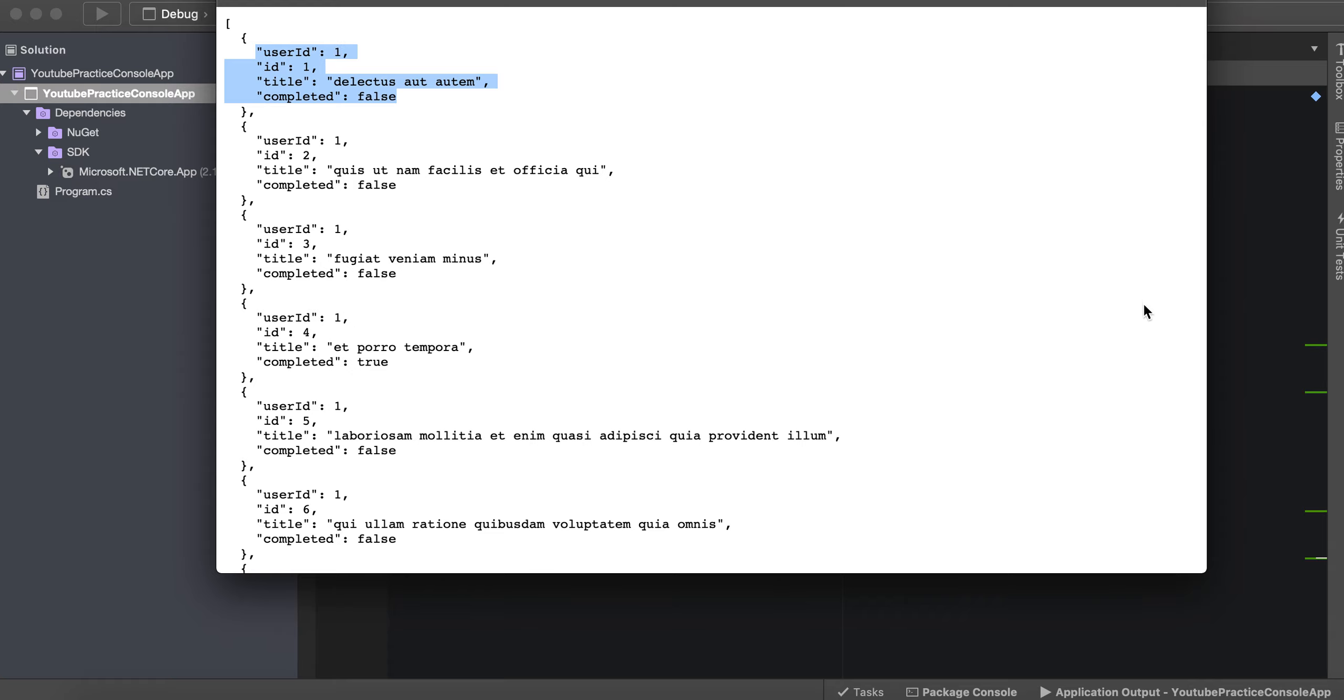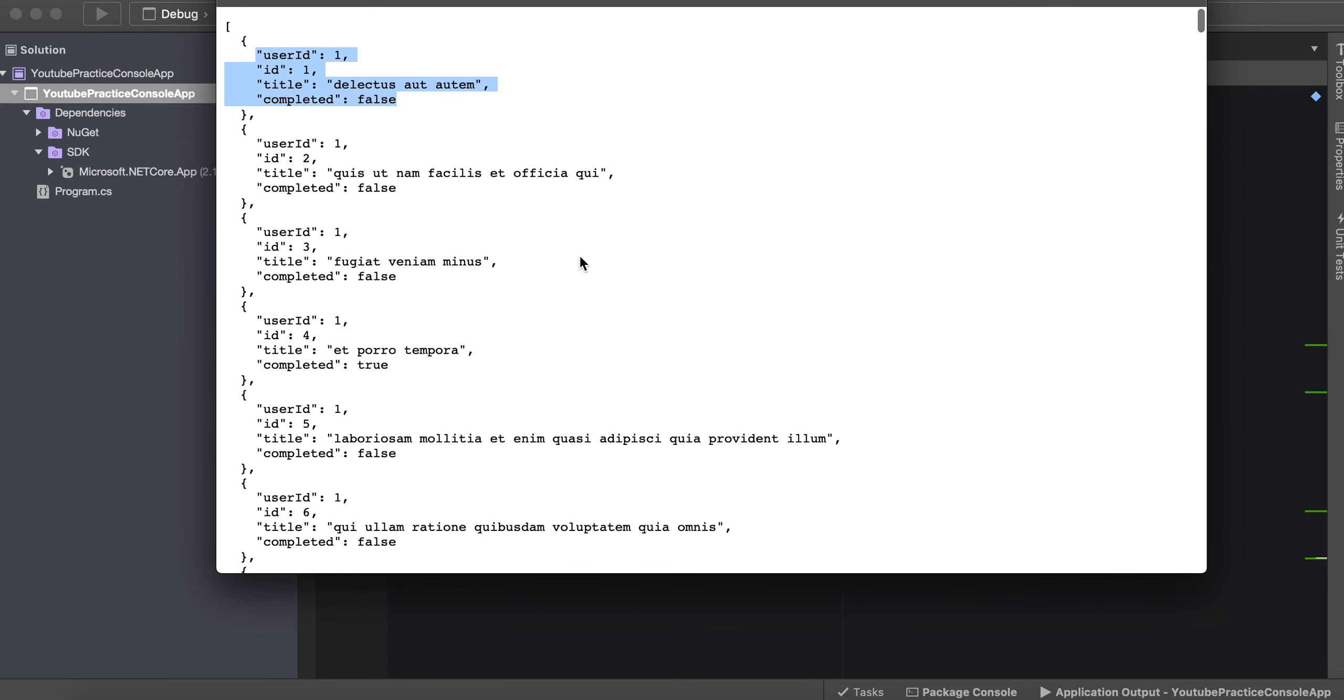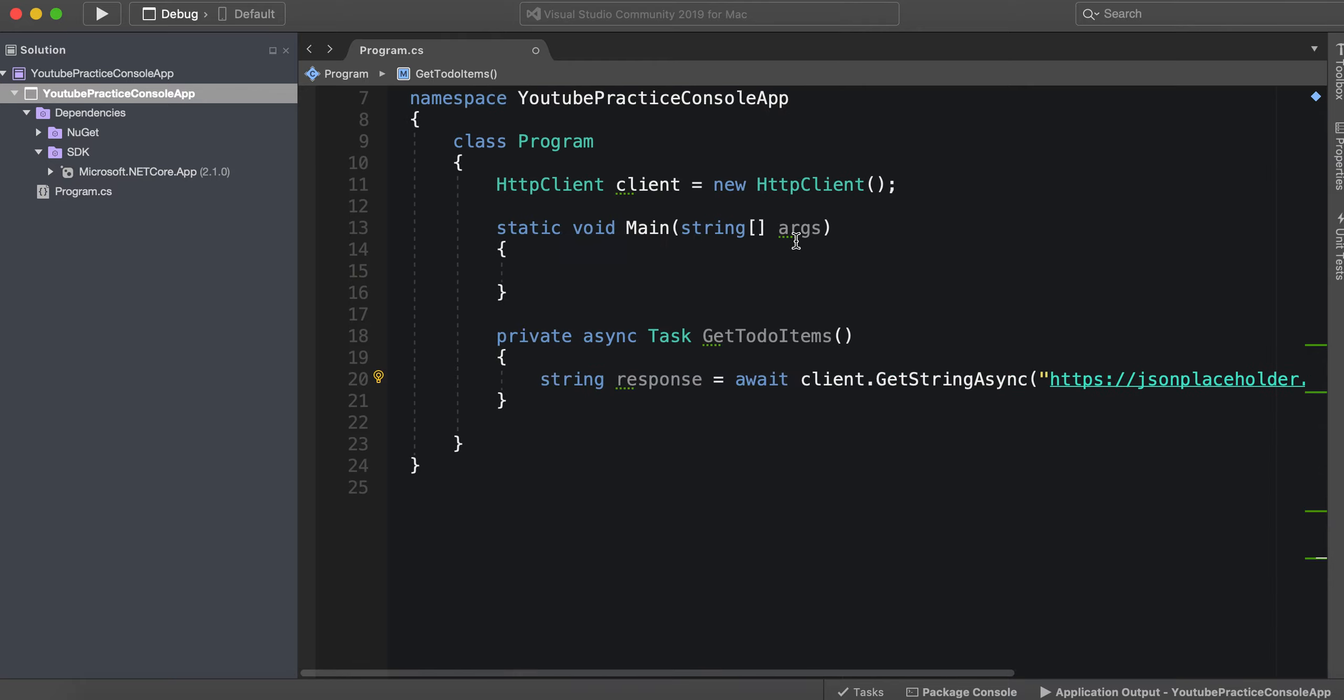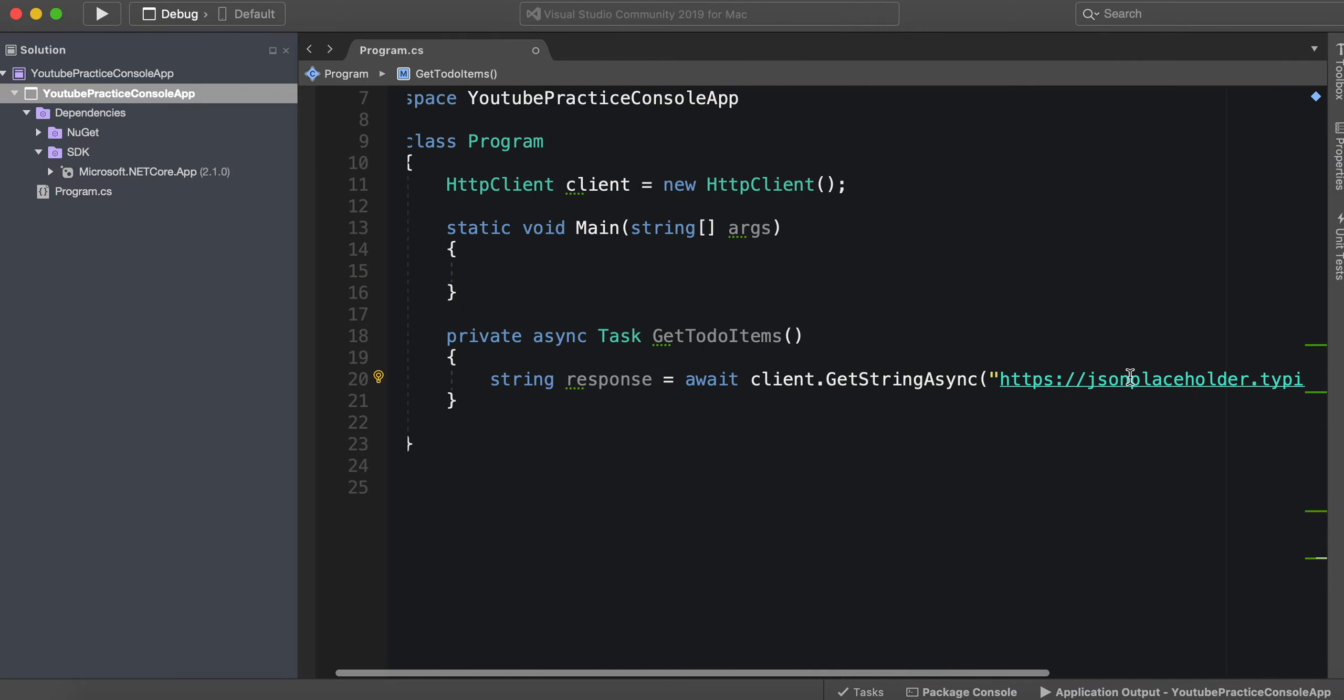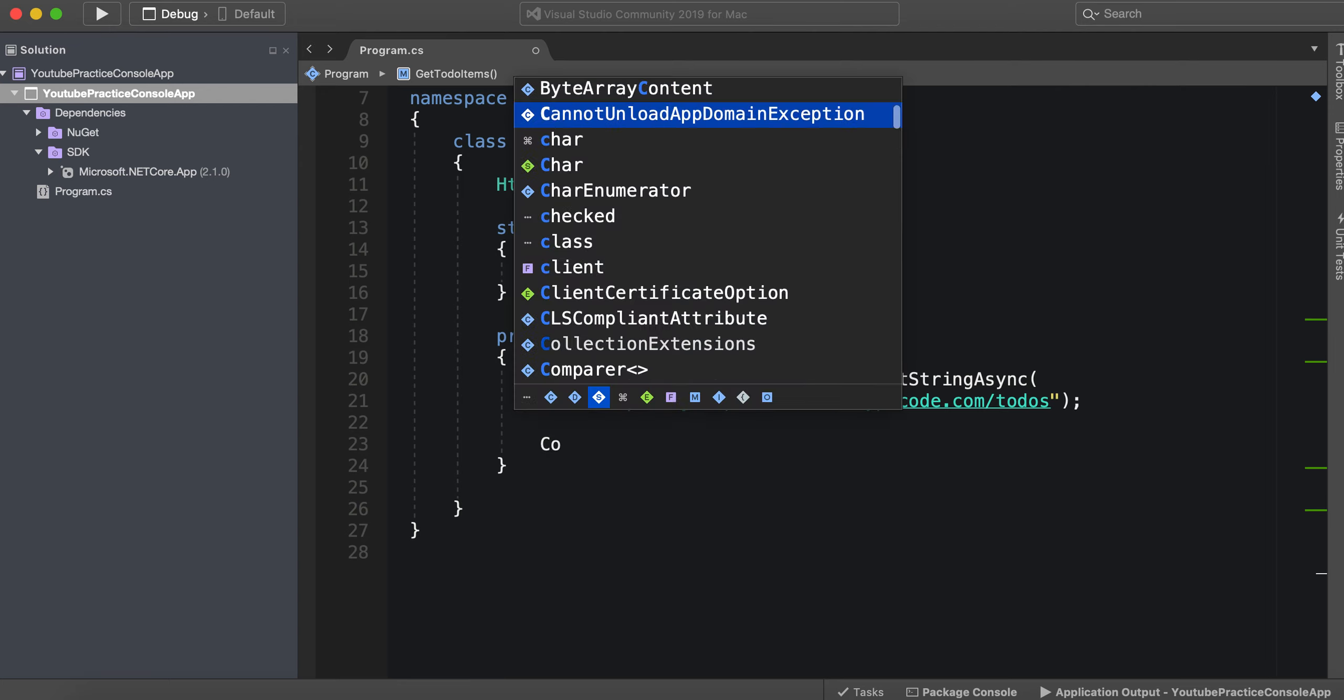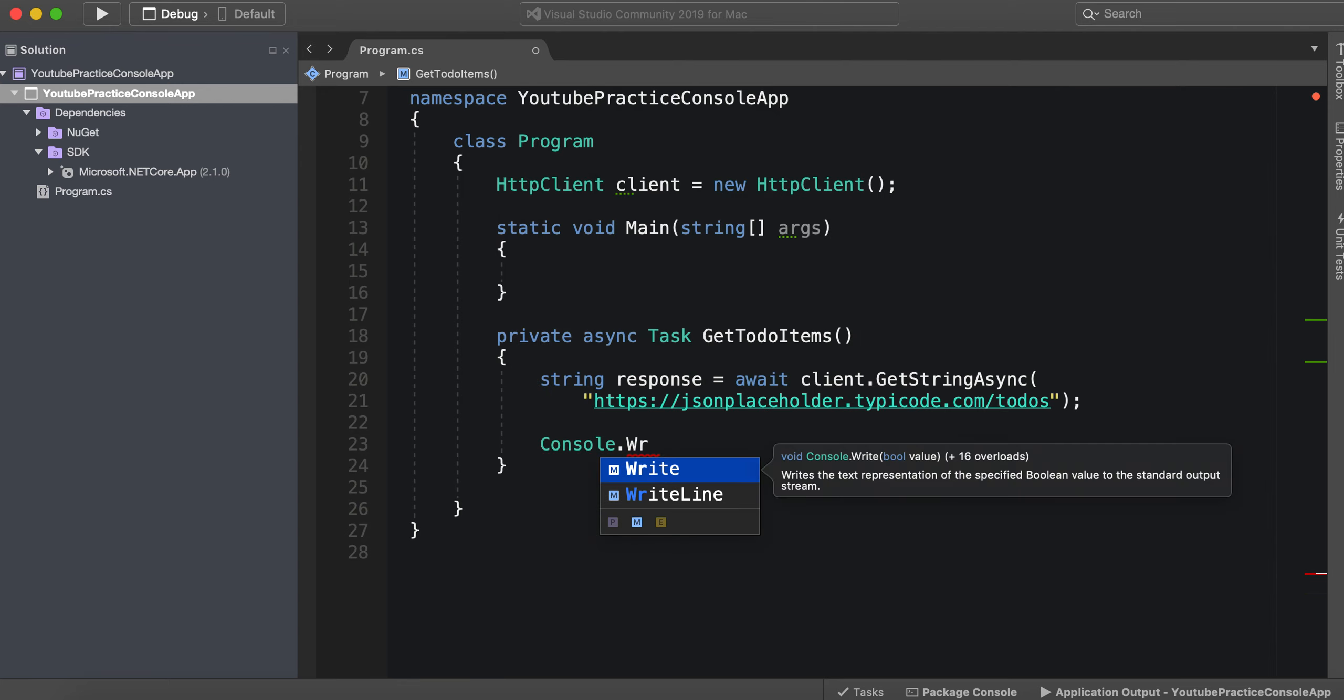But for right now we actually need to just get this entire response to show up on the screen. So we have this response, let's go ahead and, there you go that looks better. So we have a response and we're getting this response. Now we can do Console.WriteLine response.